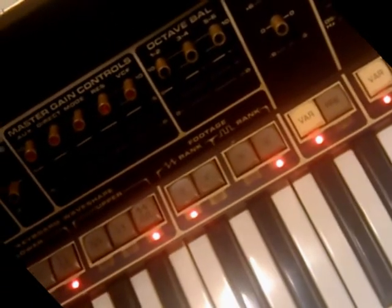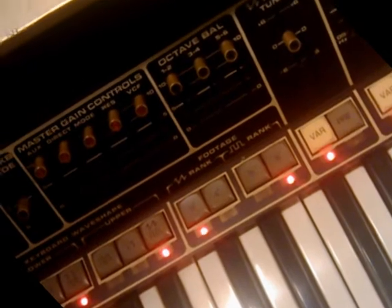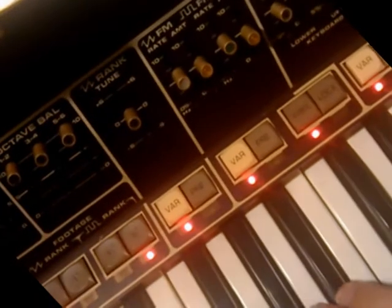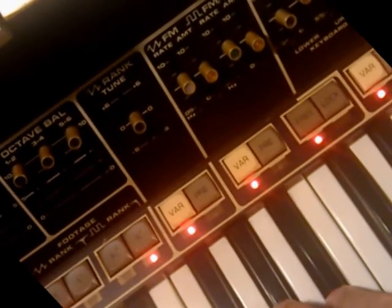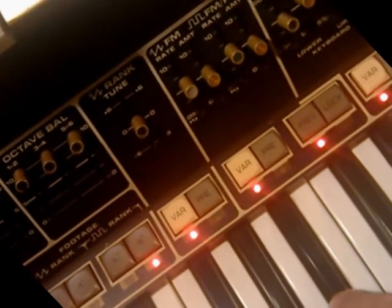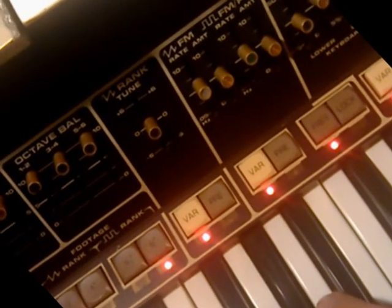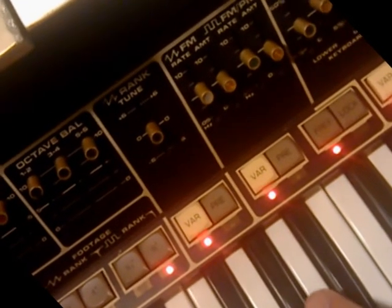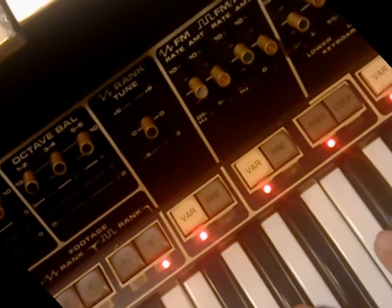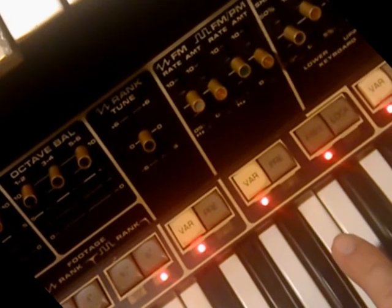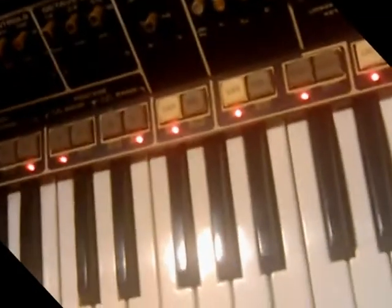When I let loose the last key, it goes to the original sound. So now we're going to play it with the sound of the Polymoog together with the sound of the Polymoog.